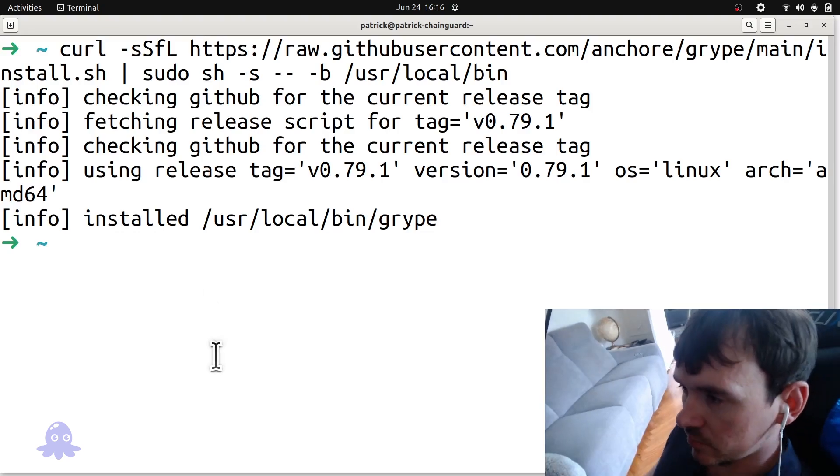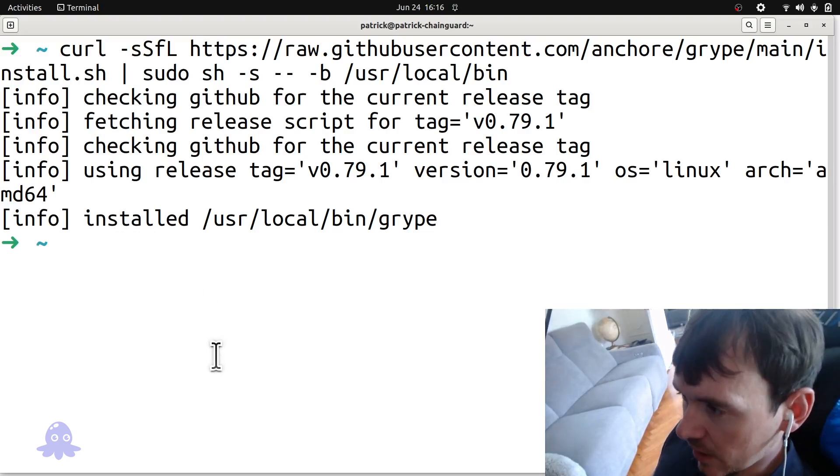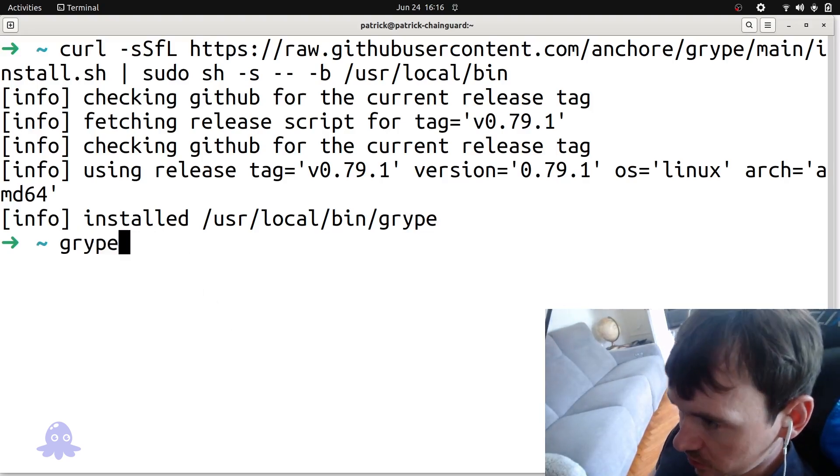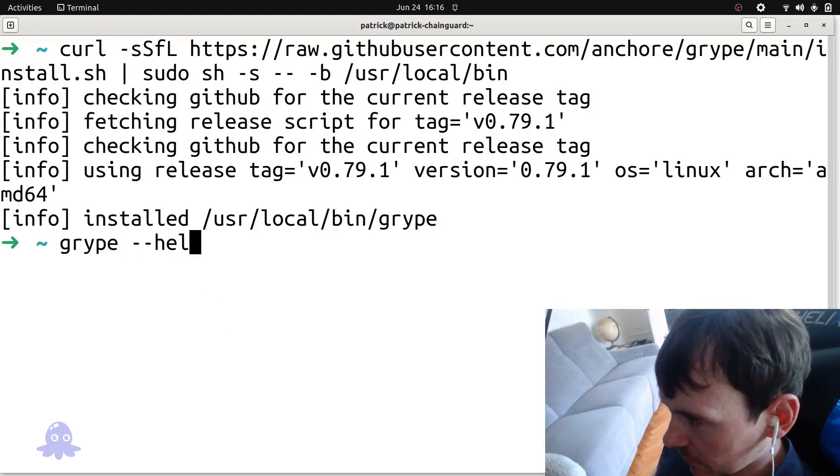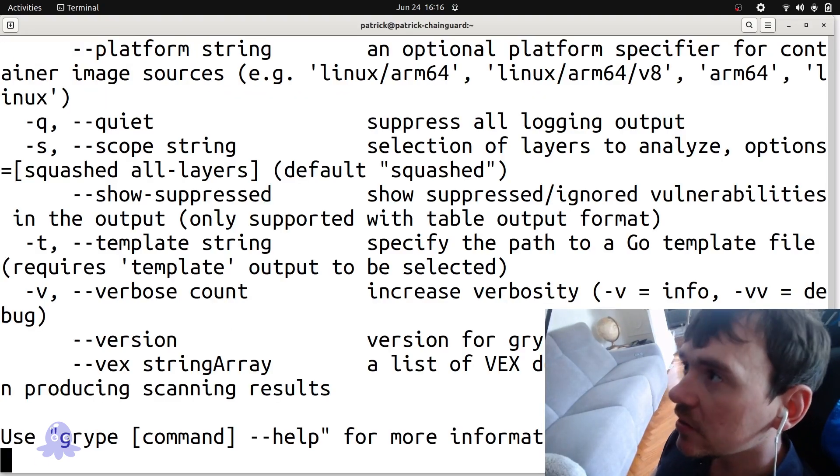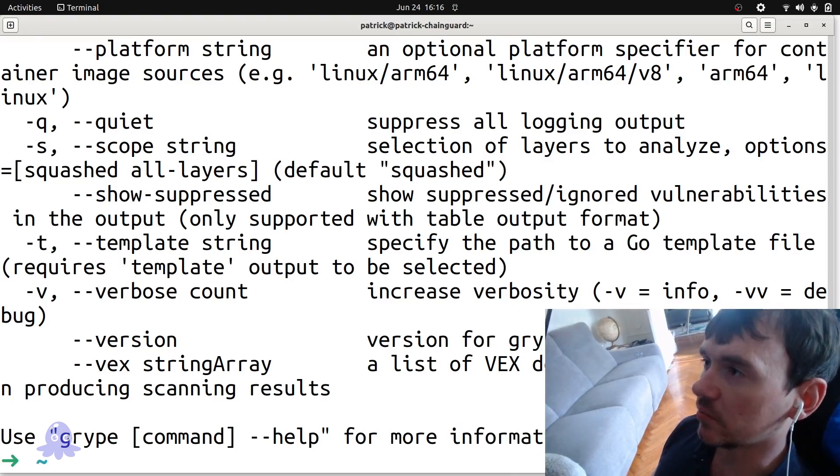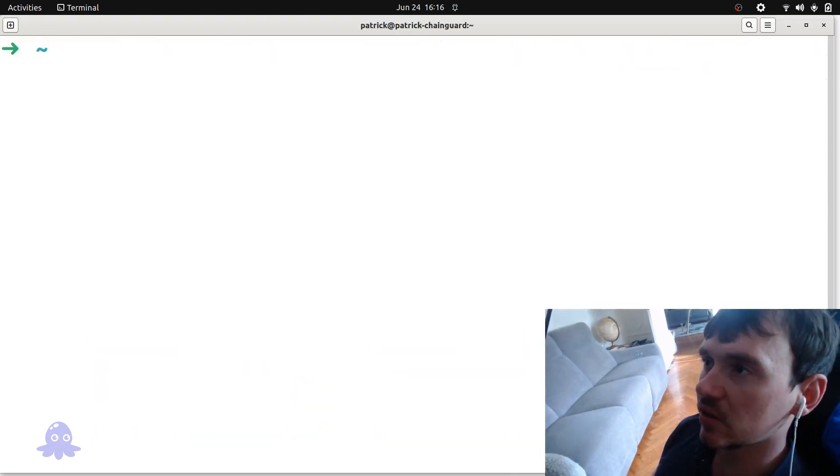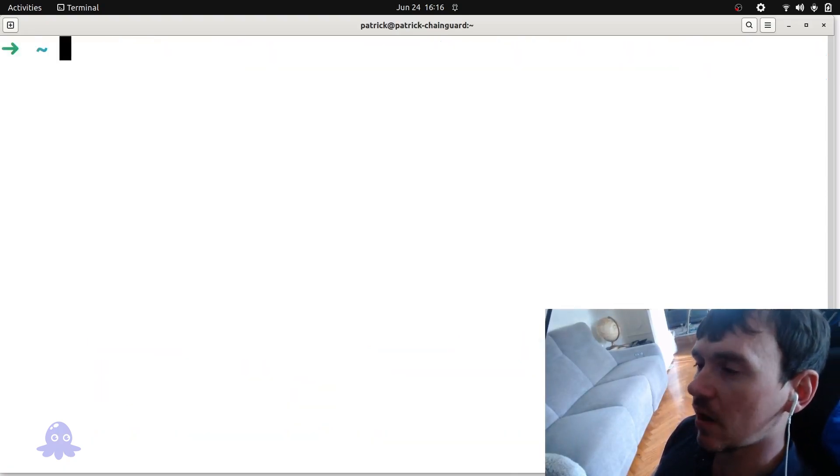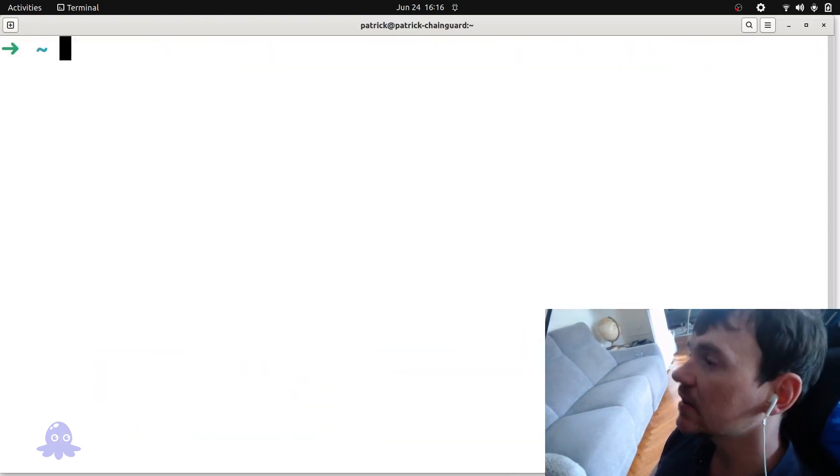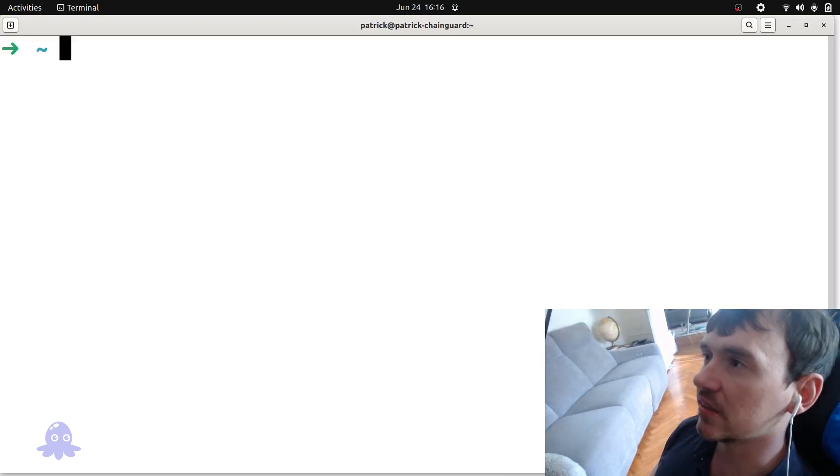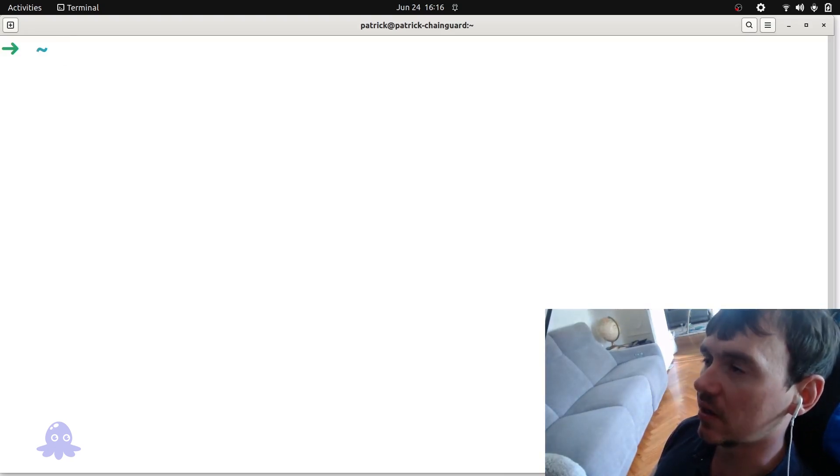Okay, it looks like we have installed. So let's try it out. Gripe help. Yeah, it looks like Gripe is up and running. Okay, so let's try out a couple of quick scans. And then we'll dig a little deeper into Gripe and what's going on under there.